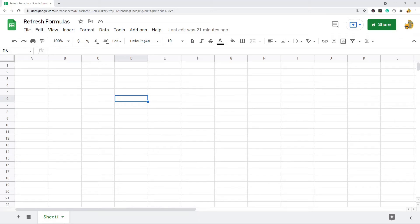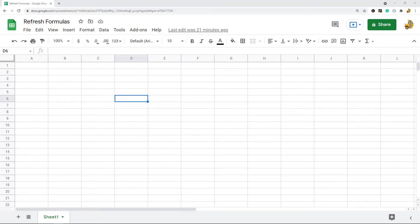In this video I'm going to show you how to refresh your formulas in Google Sheets by changing your recalculation settings. This is going to be a pretty short video. I just want to show you where the option is to update your recalculation settings.